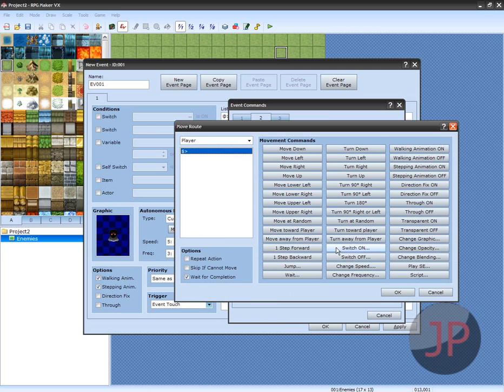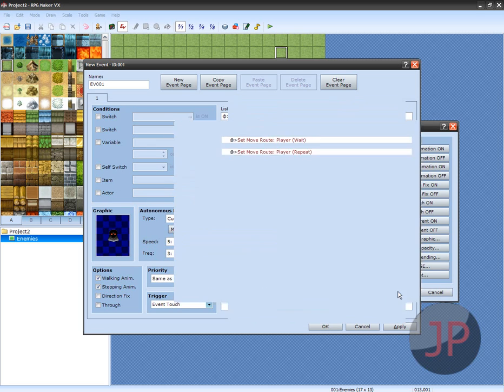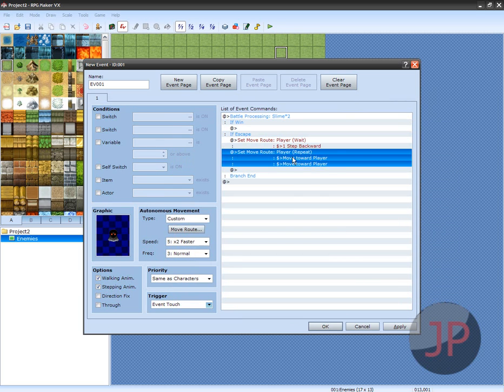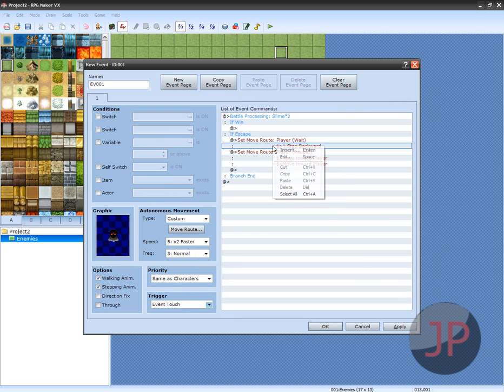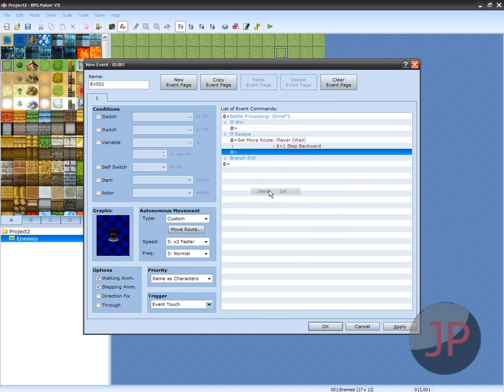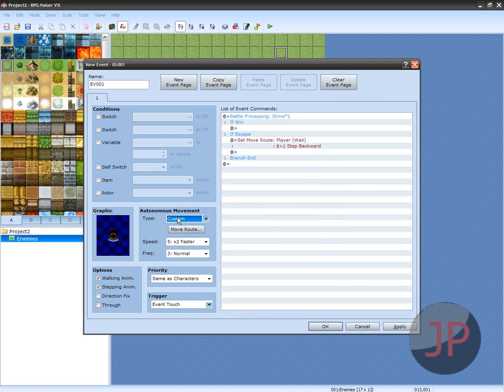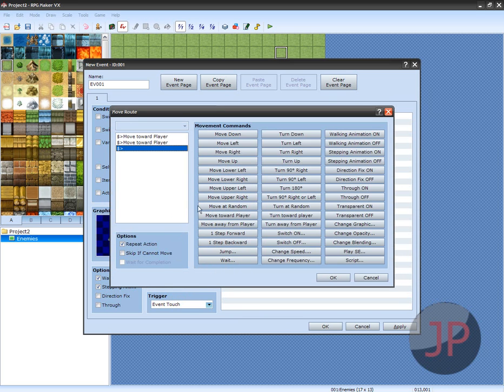Don't repeat it, just click wait for compilation. Then let me just delete this other one. It should be One Step Backward. Custom, but if Approach works for you, that's fine. Move Toward Player is probably a better way. Apply.